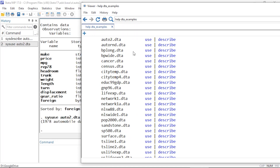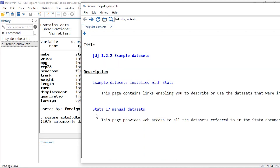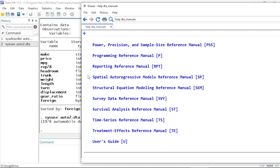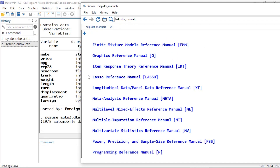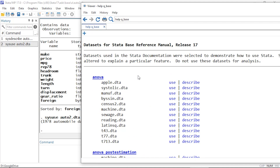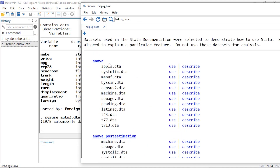You can see it opening here in the results window behind it. Now I'm going to click the back arrow button, and below that I see a link that says 'Stata 17 Manual Datasets.' If I click this, it shows me a list of the PDF manuals that are installed with Stata.